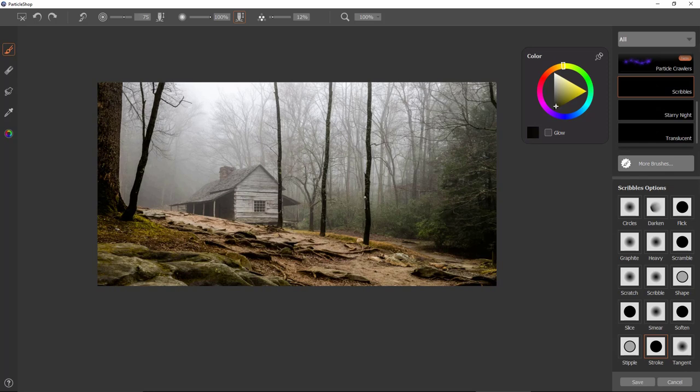Hi everybody. I'm Justin Boos, and I'm here to show you the Scribbles Brush Pack for ParticleShop in Photoshop. This brush pack comes with 15 brushes, just like the others. All of them are listed here.